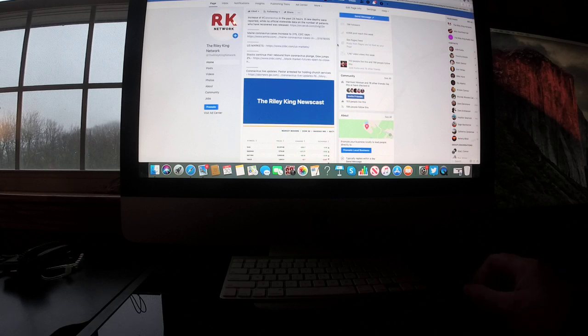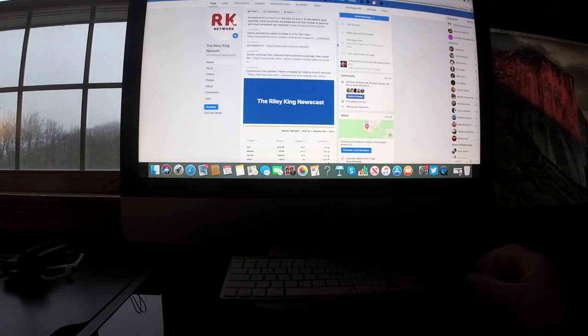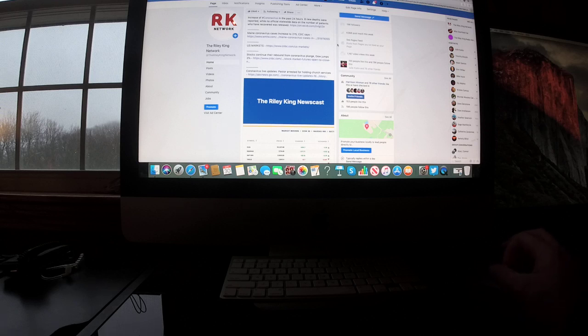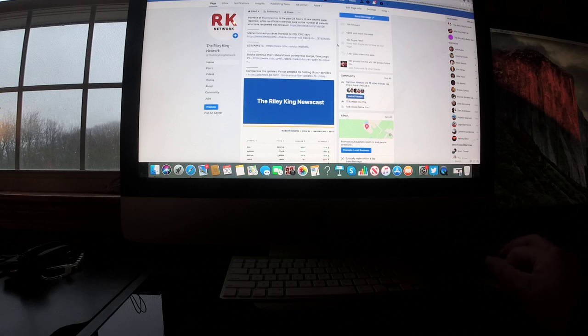Stocks continue their rebound from coronavirus plunge. Dow jumps 3%. And coronavirus live updates: Pastor arrested for holding church services in Florida.